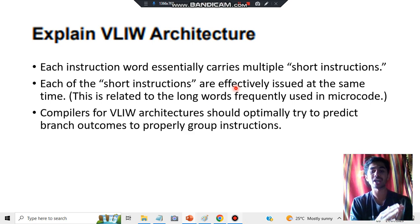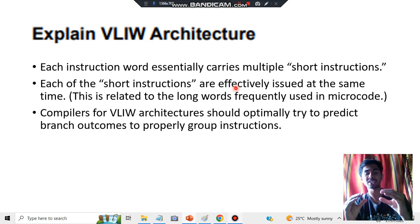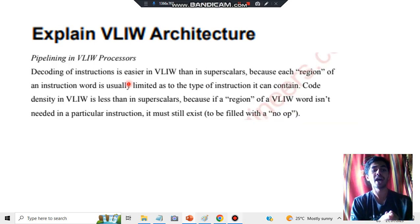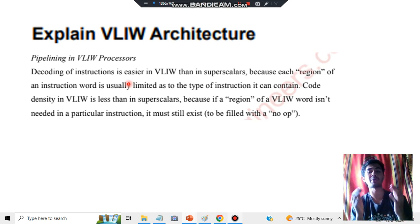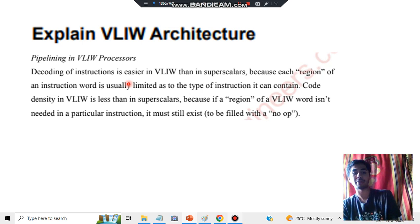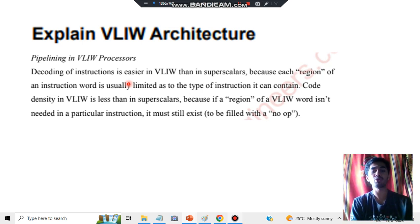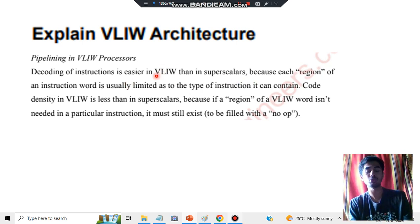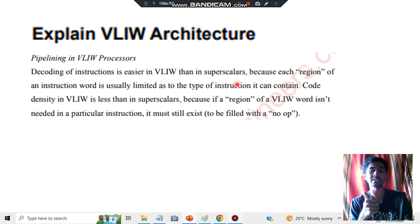Compilers for VLIW architecture should optimally try to predict the branch outcomes to properly group the instructions. You'll be grouping instructions in a single place using the compilers. Finally, you have to write about pipelining as well — multiple processes should do the task properly, that is called pipelining. In VLIW we are comparing and contrasting it with superscalars.